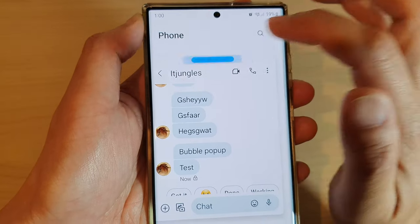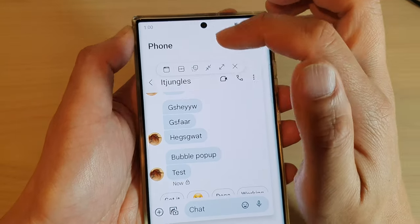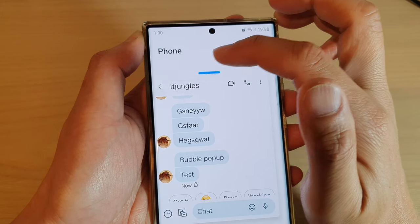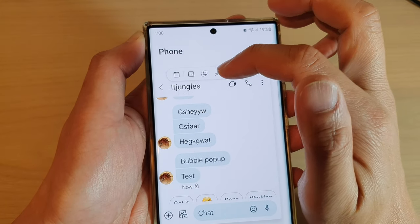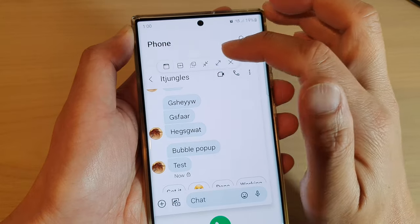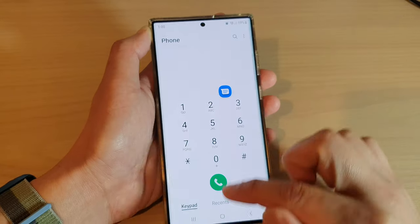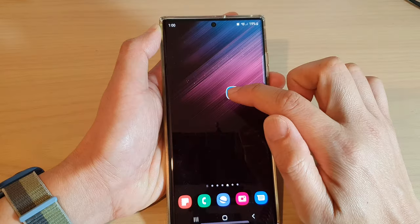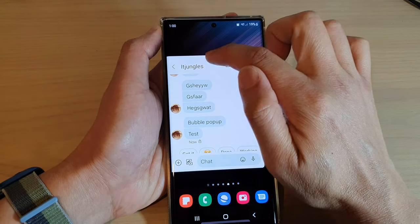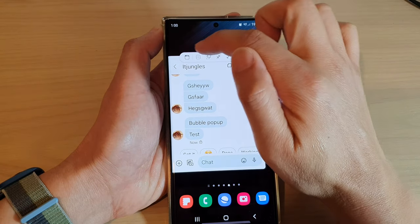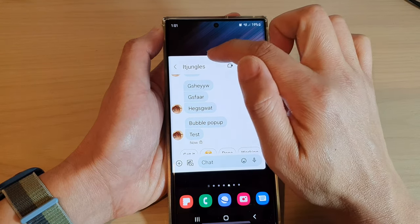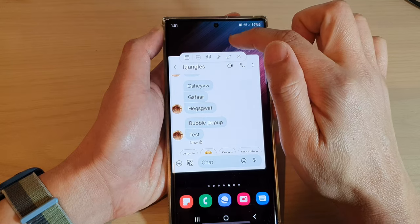If I tap on this blue bar at the top, it will pop up and give me a number of different options. I can expand it into a full window, I can collapse it, or minimize it back into this small pop-up and leave it there.